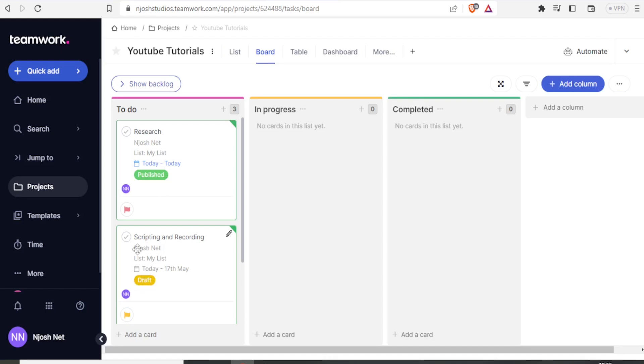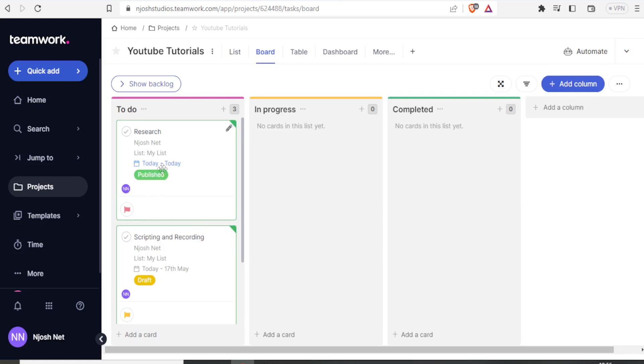But we also have a draft task that is for scripting and recording. Why it is in draft is because we have not completed it in terms of assigning the way we assigned the first one for research on tutorial one.